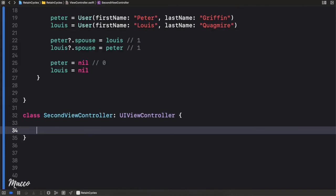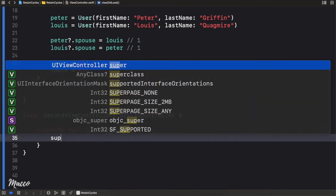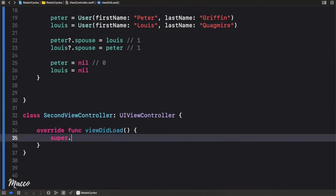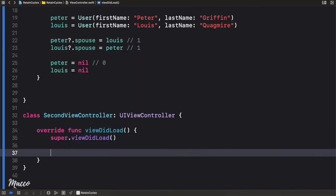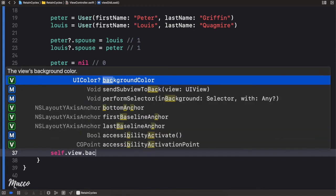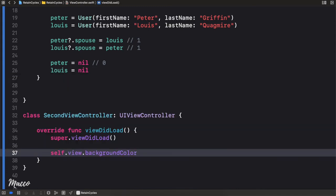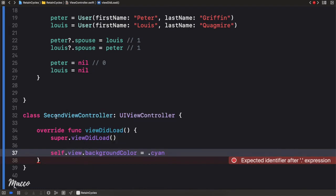Then we implement viewDidLoad with super.viewDidLoad. The next thing I want to do is set the view's background color to cayenne.